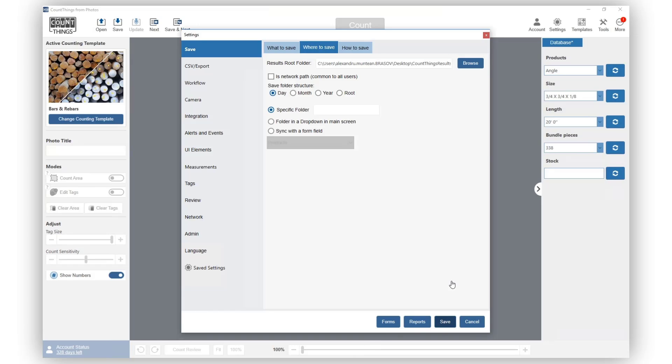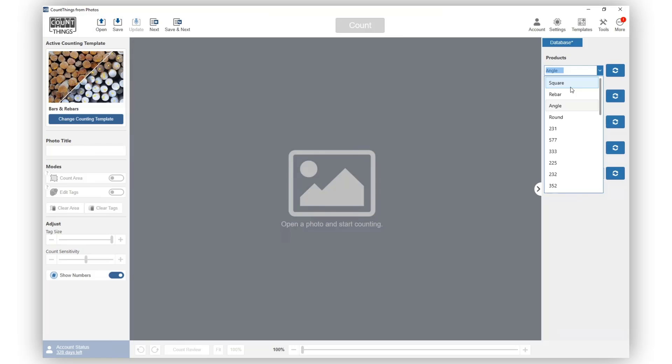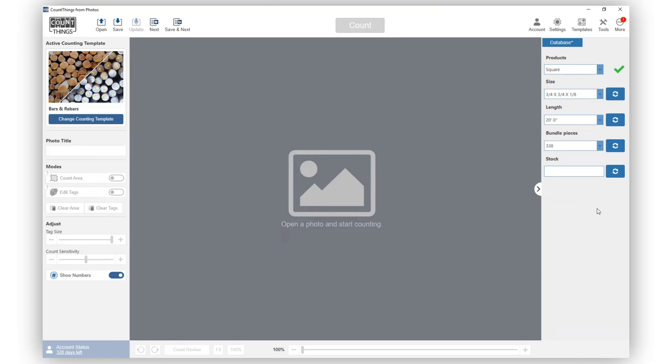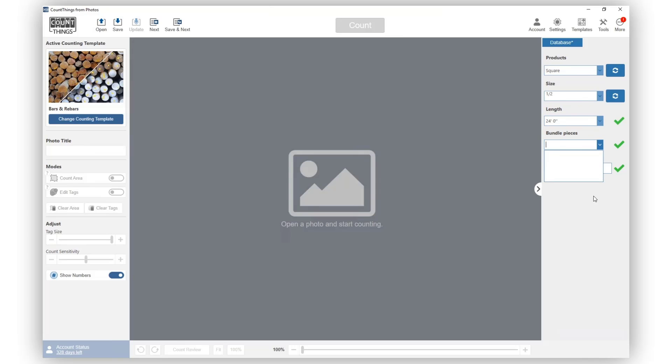Now select a different product and you'll see all fields including the stock will refresh. If you select a different value from any of the dropdowns, you will notice that the dropdowns below will update according to it too.